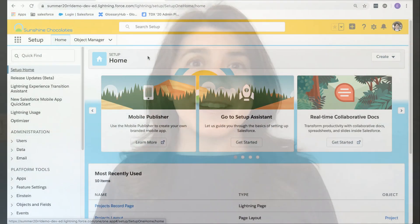It's called release updates and it's a page found under setup. From one location, you can view the critical updates which allows you to assess the impact for your org and what steps you need to take in order to activate it. Let's take a look.